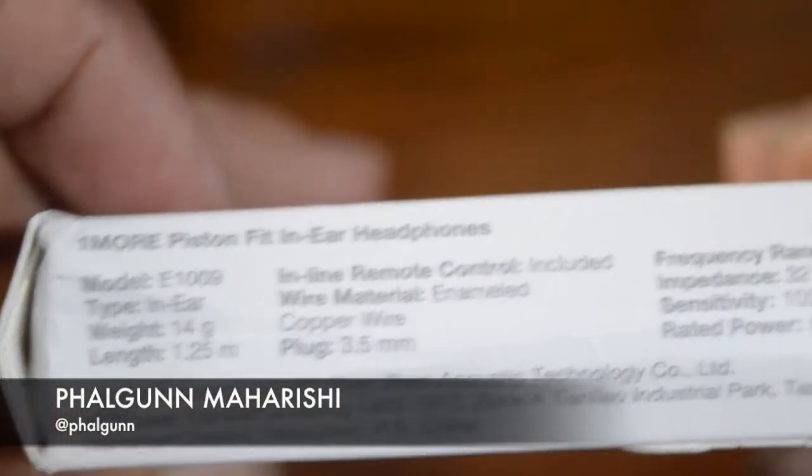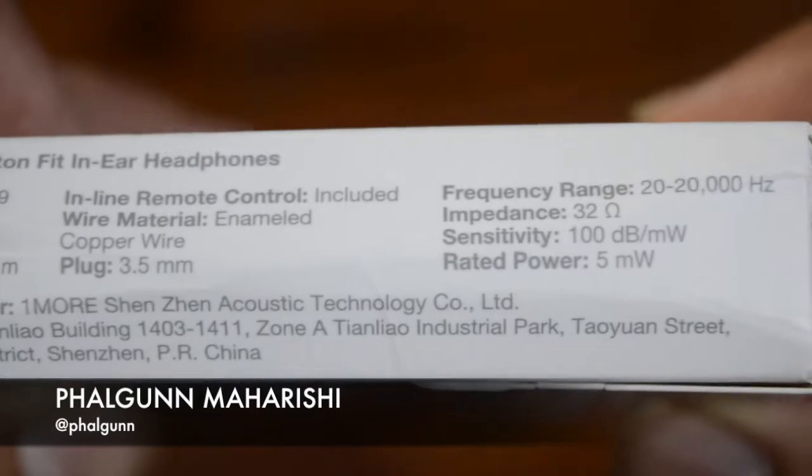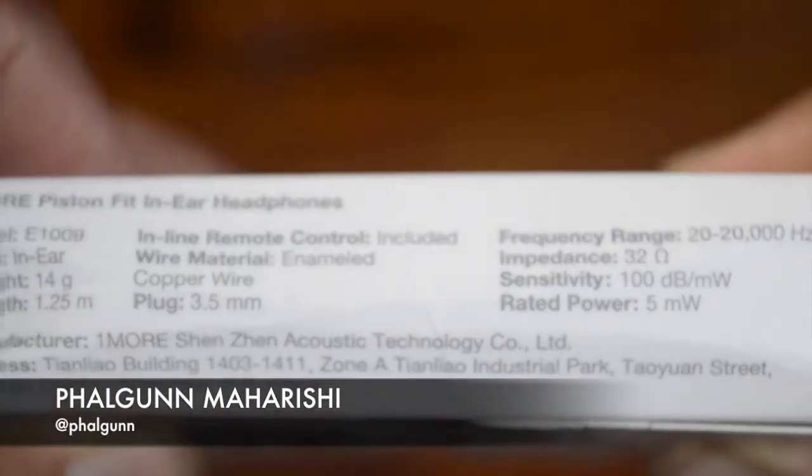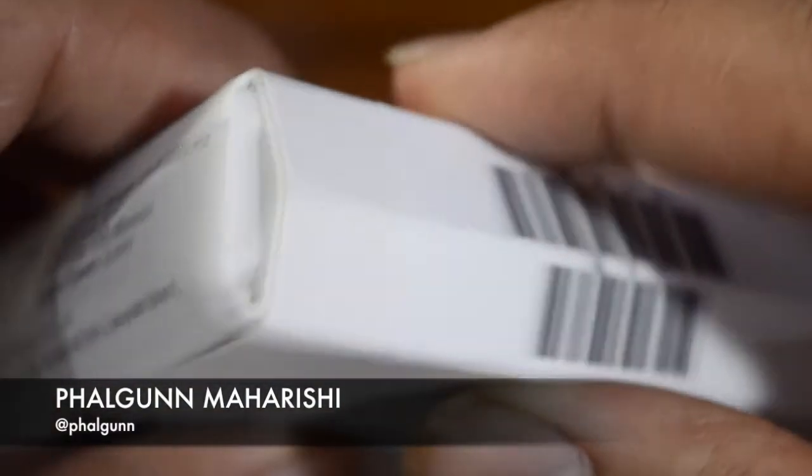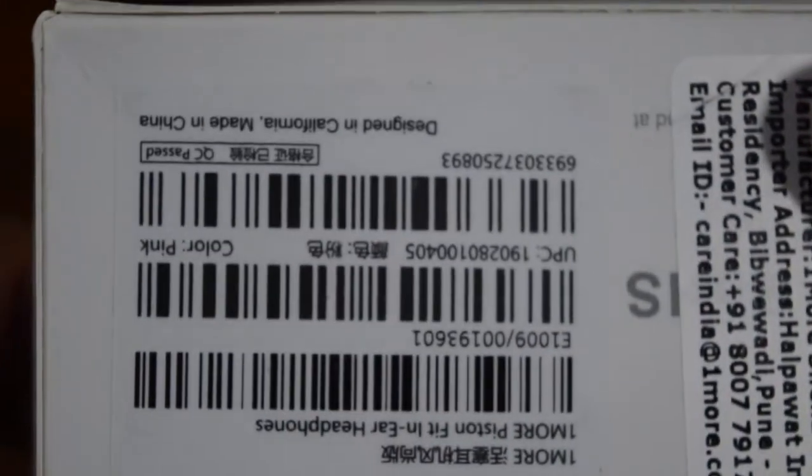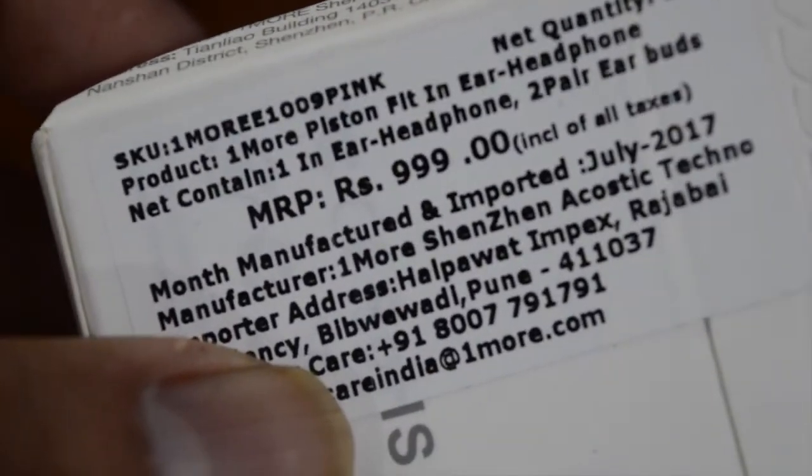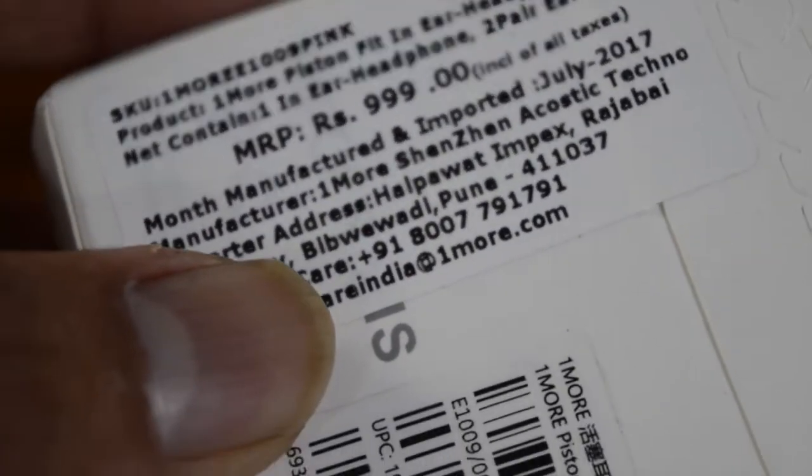With an increasing demand for better earphones at an affordable price in India, 1MORE seems to have come up with a pretty neat deal. It comes with a metal design and piston fit being its unique selling point, especially for a price under rupees 1000. As we all know, earphones under rupees 1000 price range end up with plastic design.